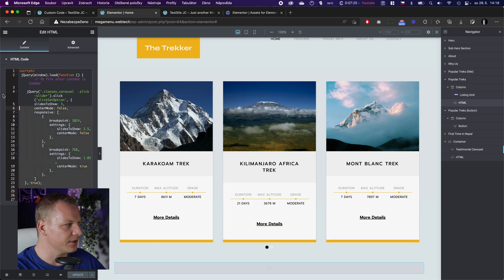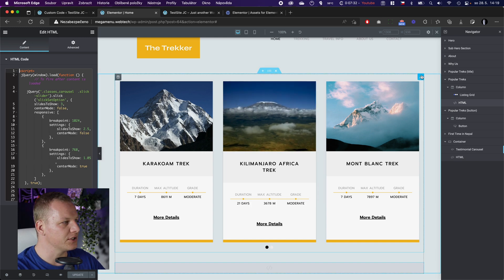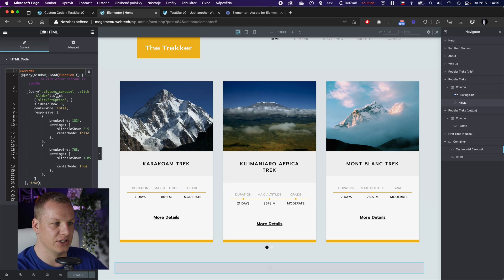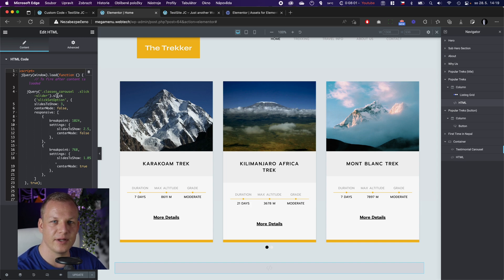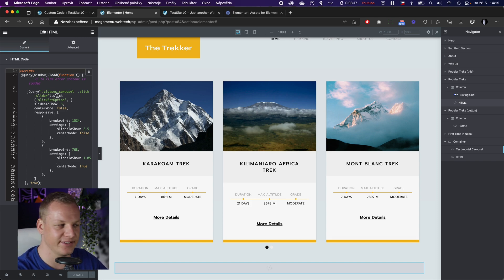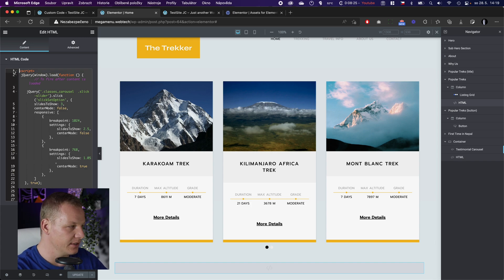This code here is for the JetEngine slider, and it is different because JetEngine is still using the Slick slider library that Elementor was using until around version 2.5. JetEngine is still using it — I don't really know why they didn't migrate to Swiper, which is natively used by Elementor, because it doesn't make sense to load two libraries doing the same thing.